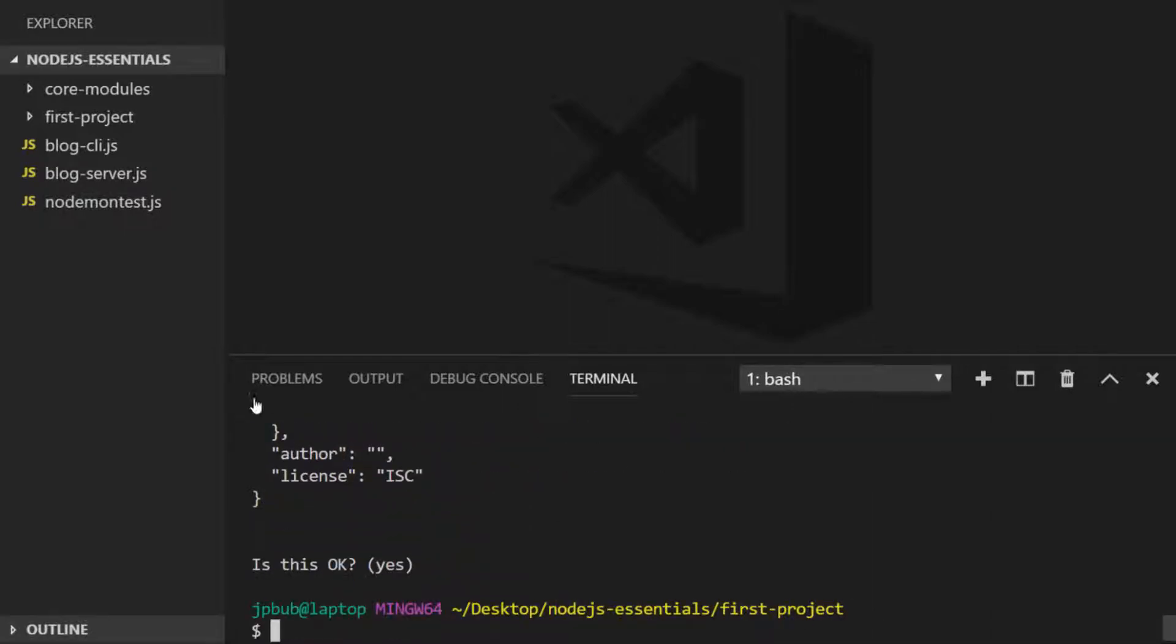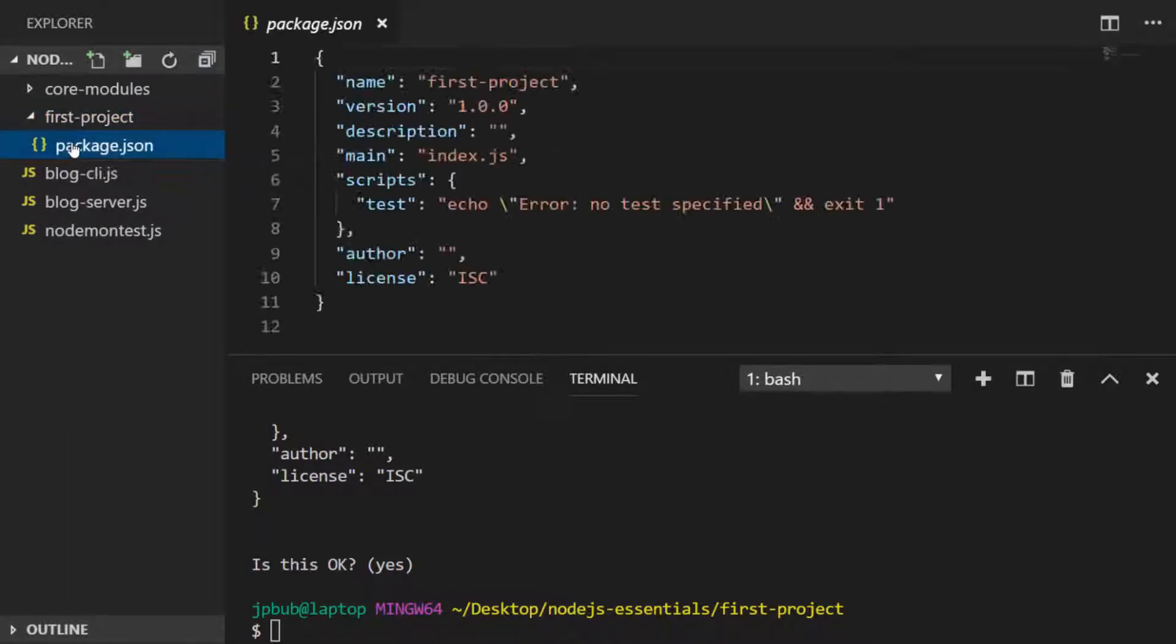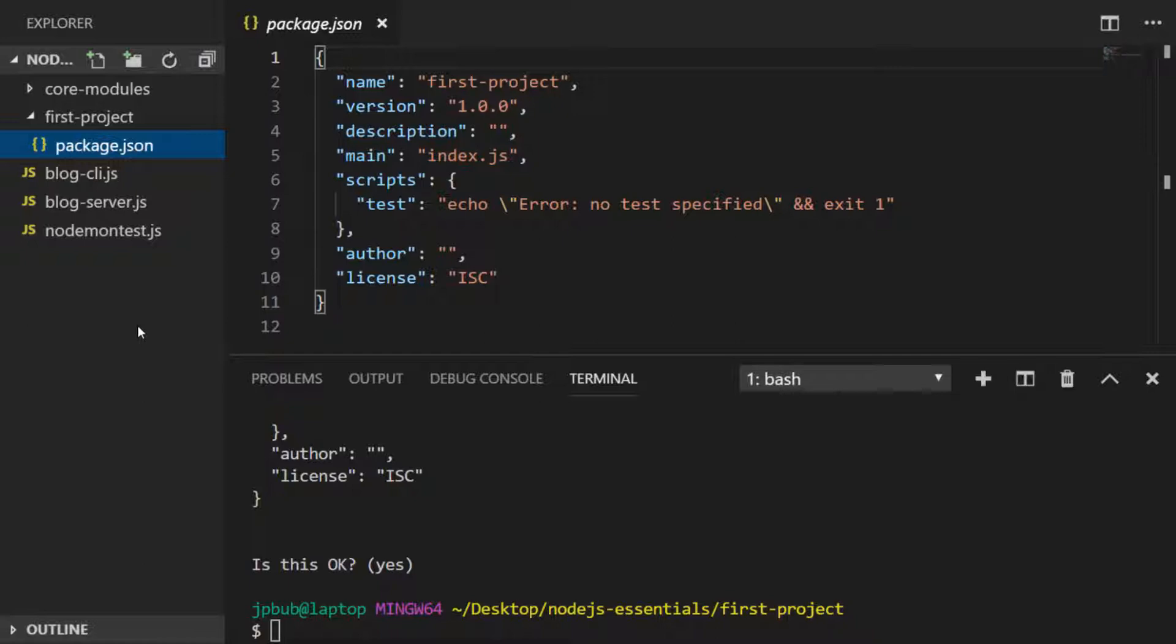And once you've completed all those steps, if you actually navigate to your folder, you'll see we've got a new file called package.json. And if we examine that, you can see we've just got a very simple JSON file with all those values that we went through on the command line a second ago. So some of these properties are quite obvious, but we'll go through some of the others in just a moment.